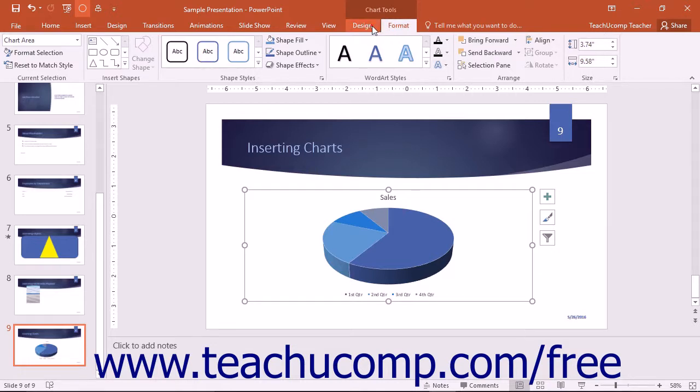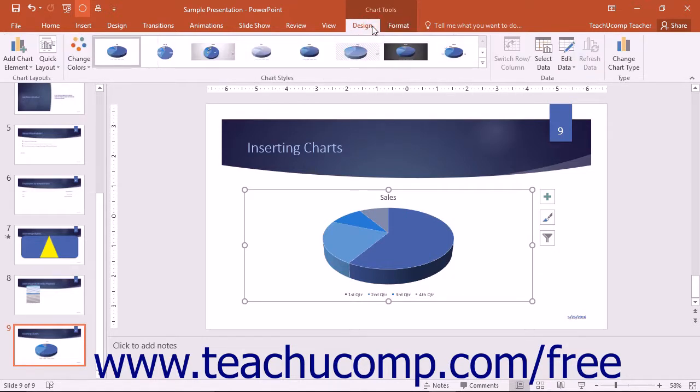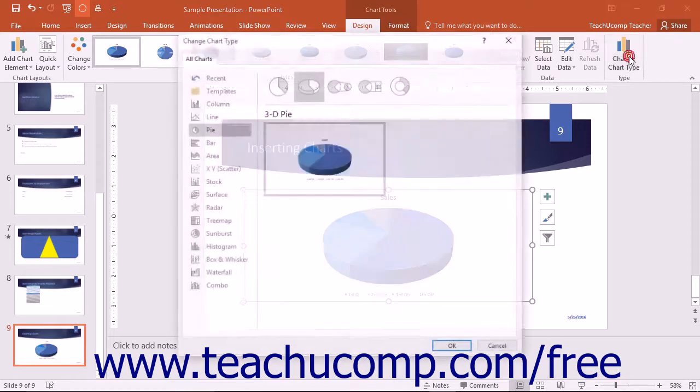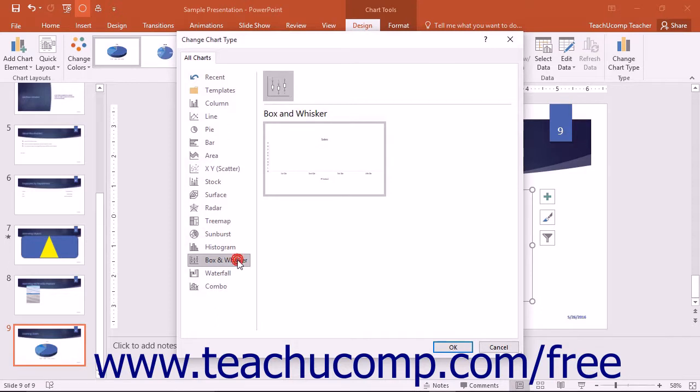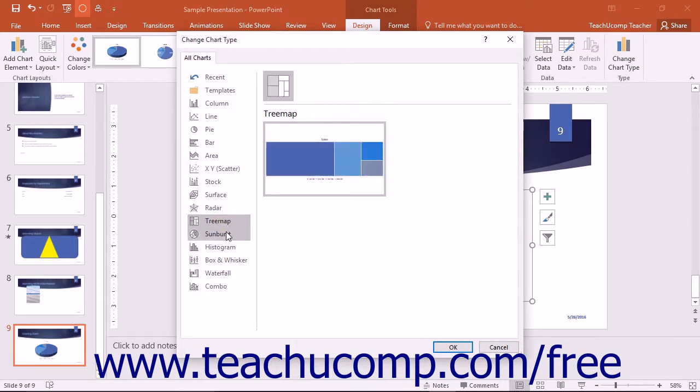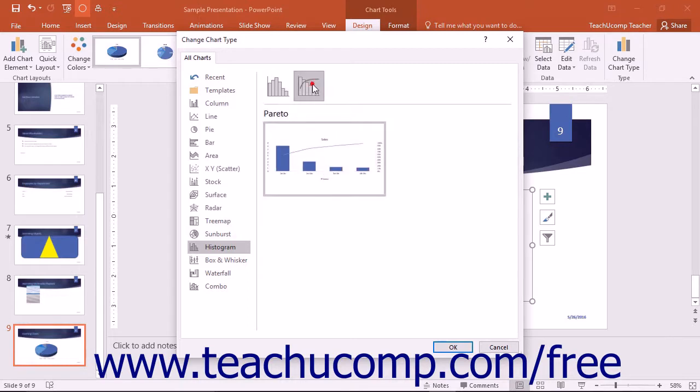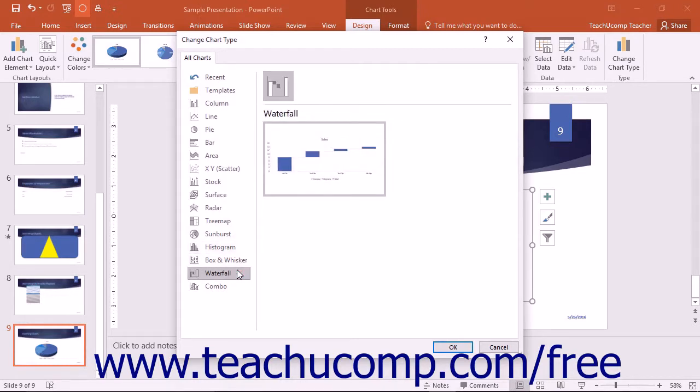PowerPoint 2016 offers six new chart types to make your presentations even more dynamic than before. The new chart types available are Box and Whisker, Treemap, Sunburst, Histogram, Pareto which is found within the Histogram category, and Waterfall.